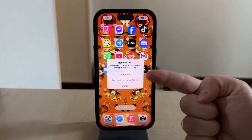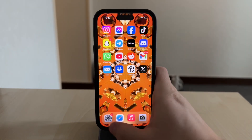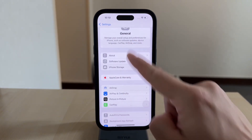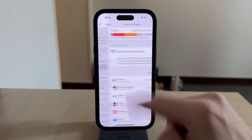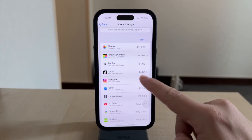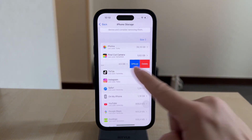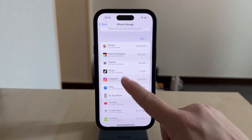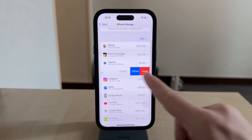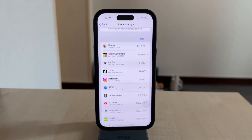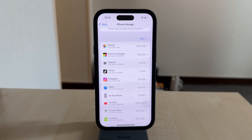Also, there is the option to go to the Settings page, and then inside the General section, you can find the Storage menu. Inside there, you can also remove your apps, and it's even more effective in the sense that you can see which ones are taking up the most amount of space, so you can save storage quicker.